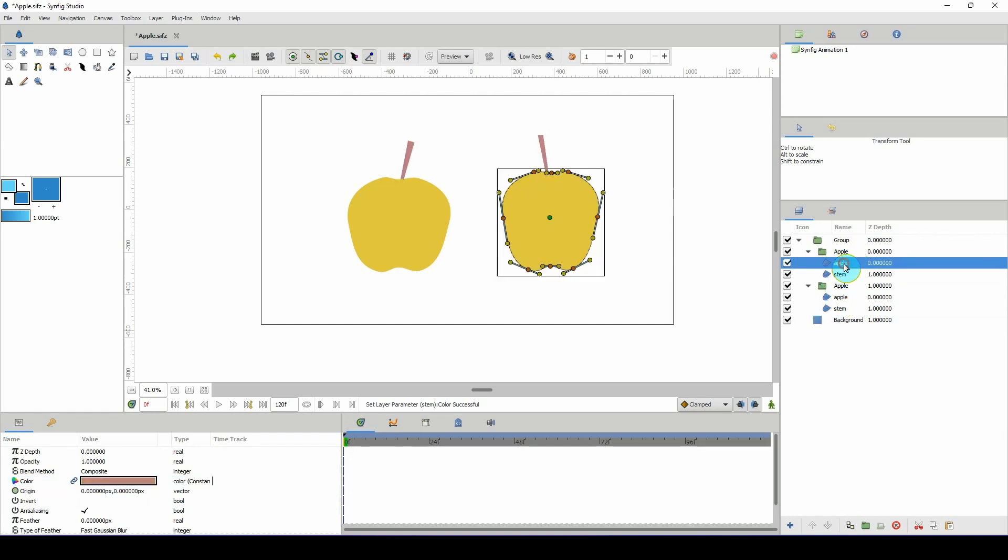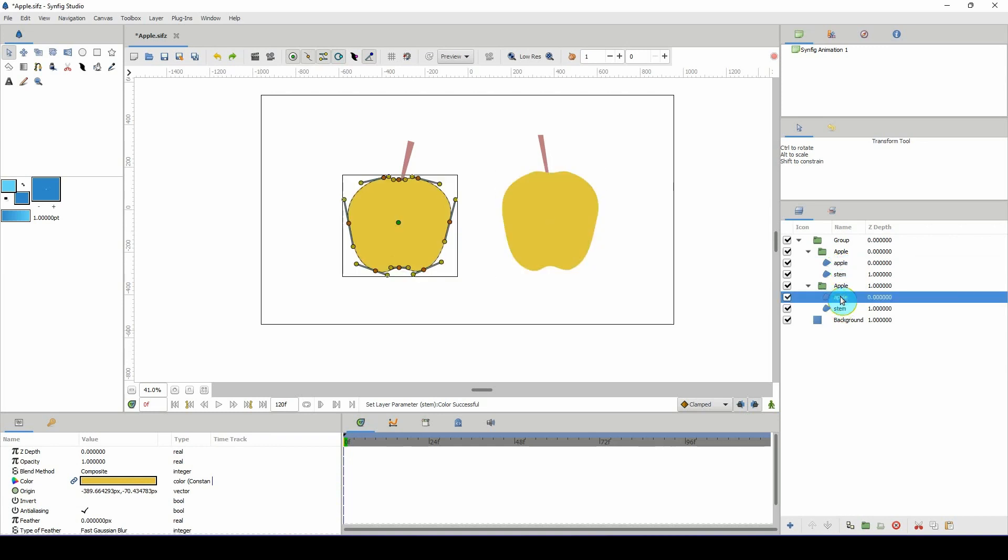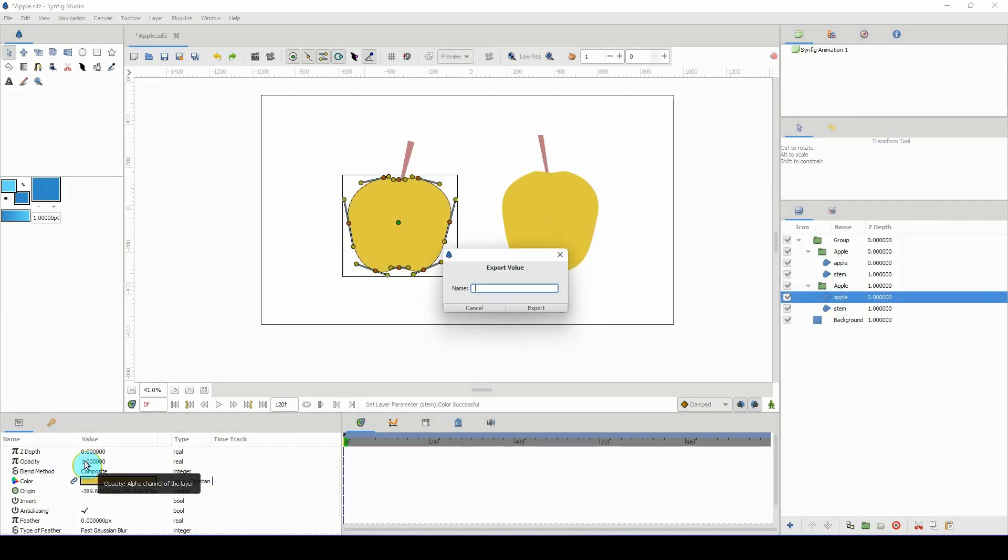For example, the apples are linked together, so it doesn't matter which one of the apple layers you're on. Just right-click, export value, and we can call this apple color.